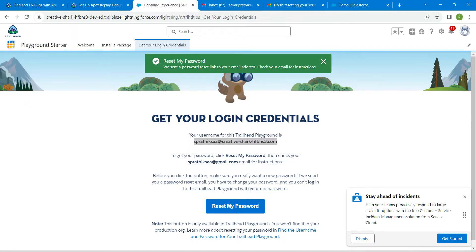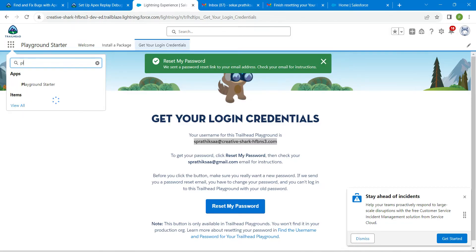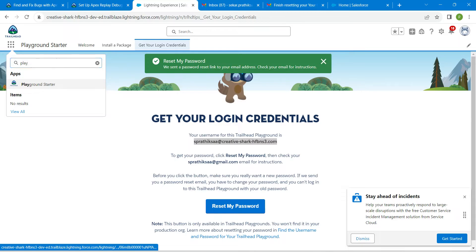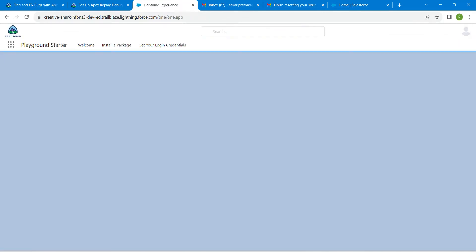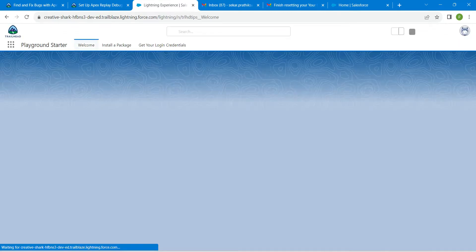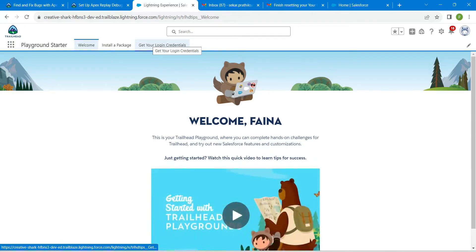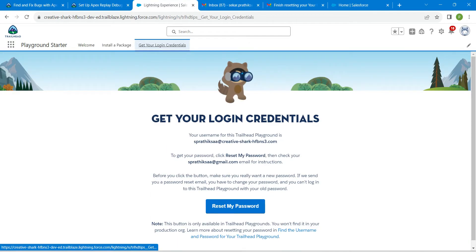In this search app, just type 'Playground' so that you will get this Playground Started. Just click on it.